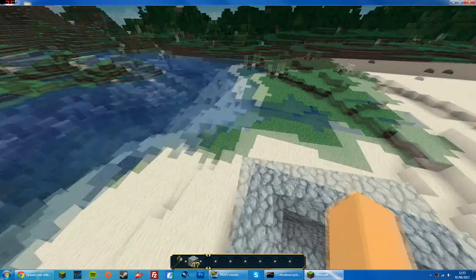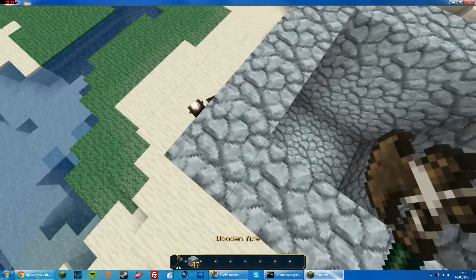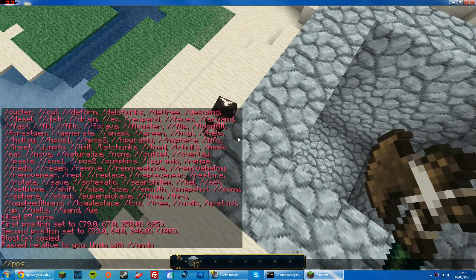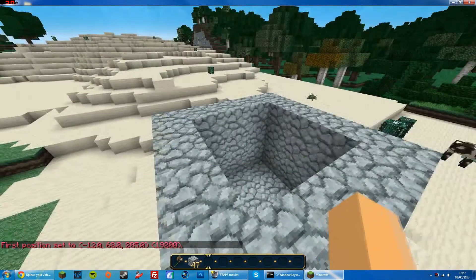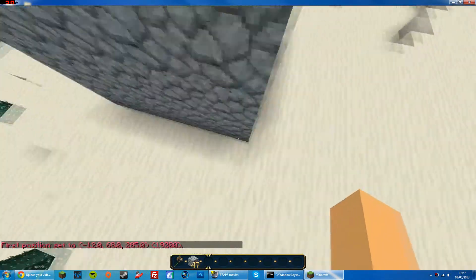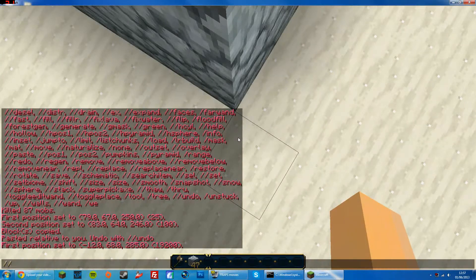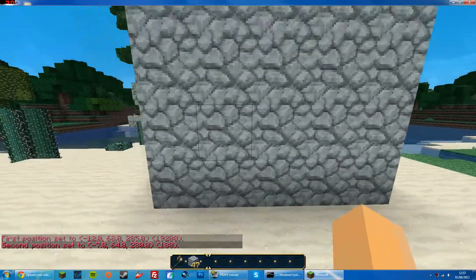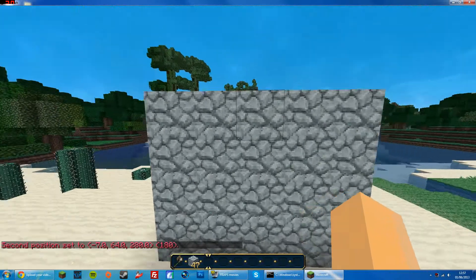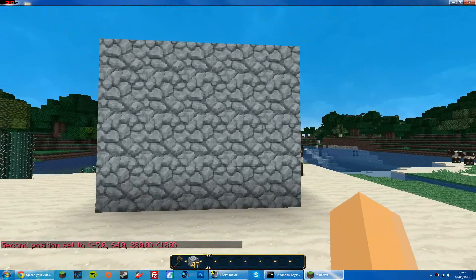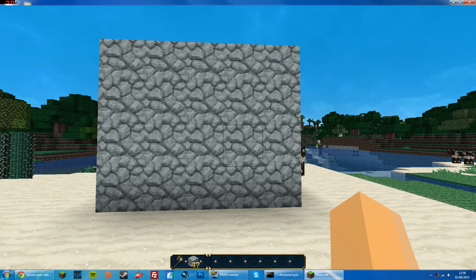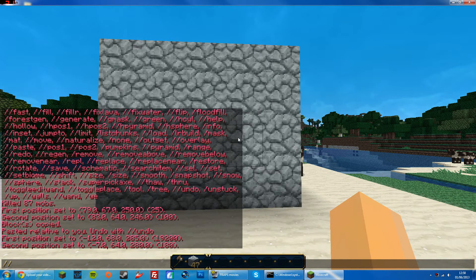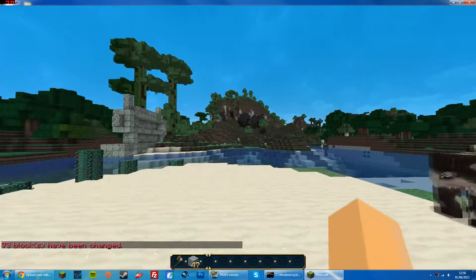You can also do, instead of the wand, //pos1 — that will select the first position if you don't want to use a wand. Then you can go to your second location and do //pos2, and that will let you select a region. If you want to set it to air — so if you want to absolutely delete it — you do //set 0. That will set it to air and it's gone.